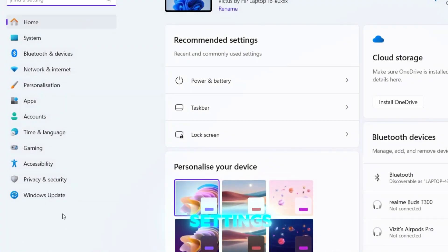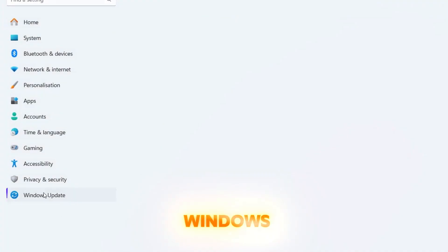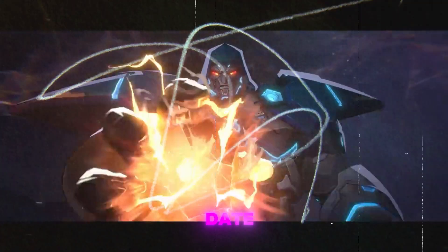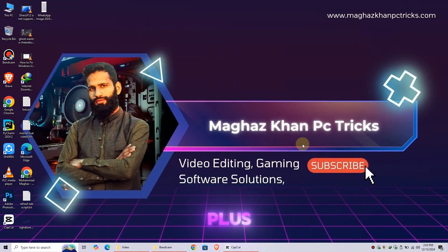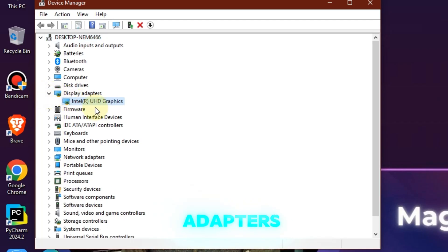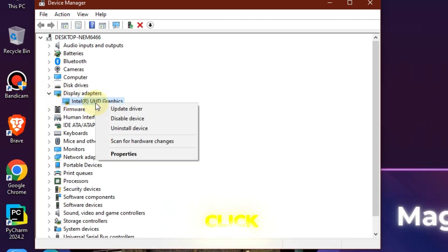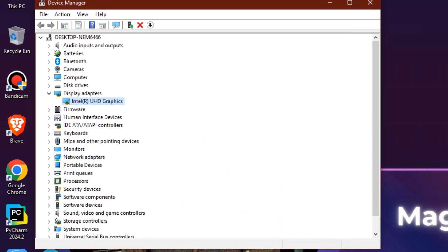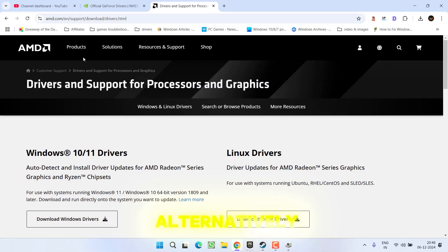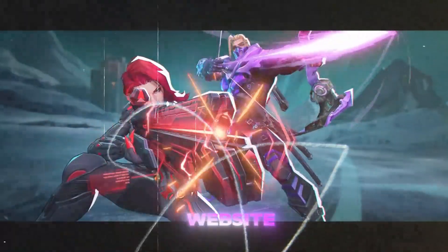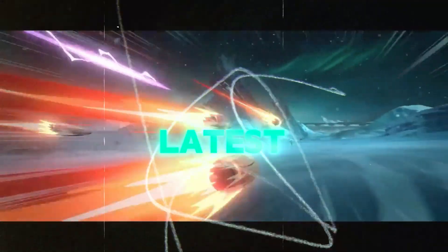First, go to Settings and click on Windows Update. Ensure your system is up to date. Next, press Windows + X and select Device Manager. Expand Display Adapters, right-click your GPU, and select Update Drivers. Alternatively, visit your GPU's official website to download the latest drivers.